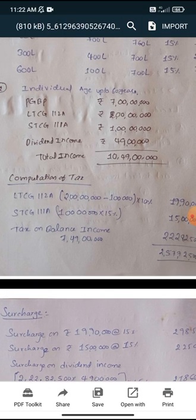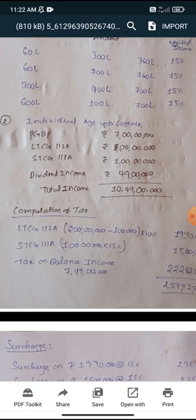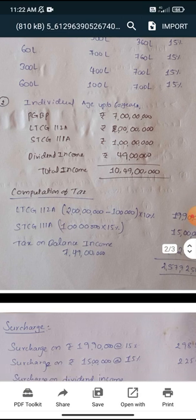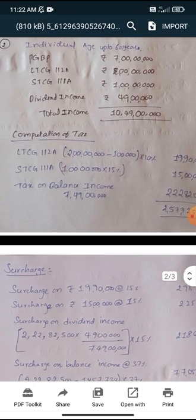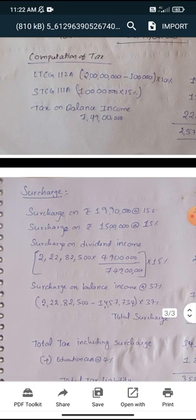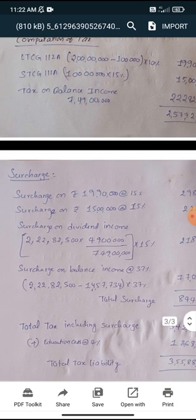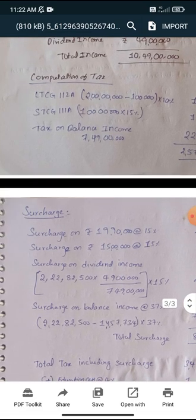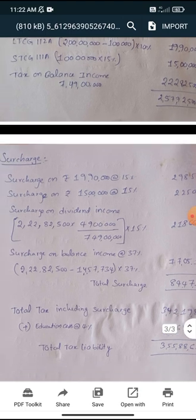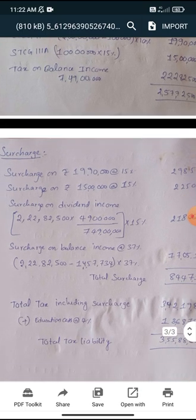But that includes special income. For special income, you need to restrict to 15%. PGBP — other than special income — PGBP income is 7 crores, which is in excess of 5 crores, so applicable surcharge rate is 37% for 7 crores. For remaining special income, 15%. I have computed tax liability: 10% for long-term capital gain under section 112A; short-term capital gain under section 111A at 15%; for balance income, slab rates at 5%, 20%, 30%. I have calculated the tax amount. Now I am applying the surcharge rate.